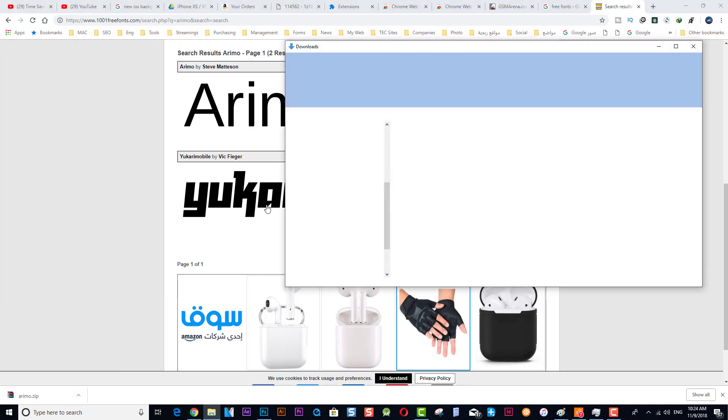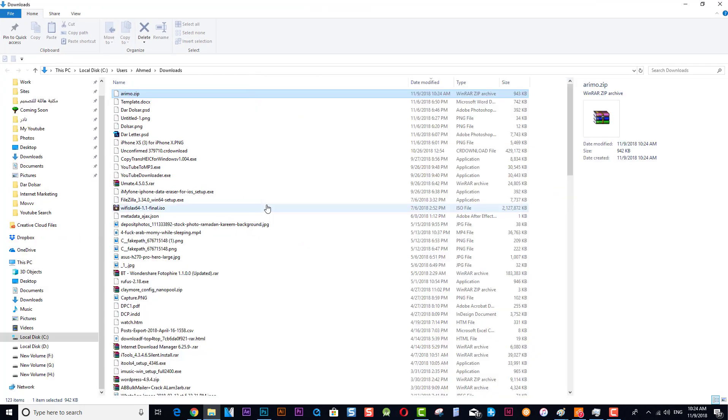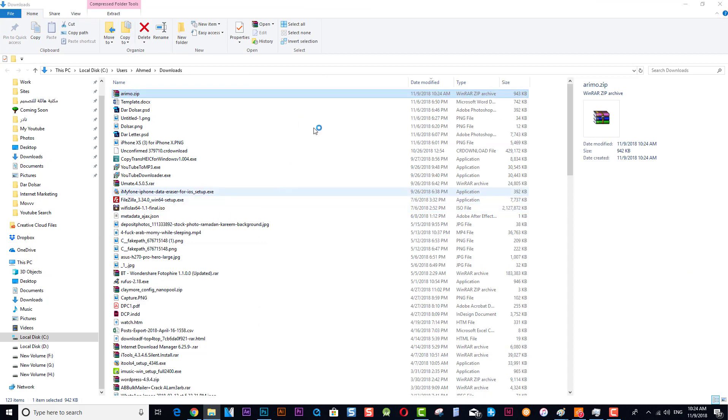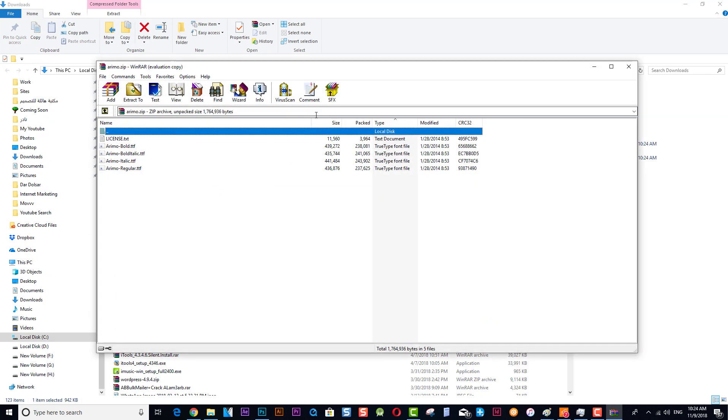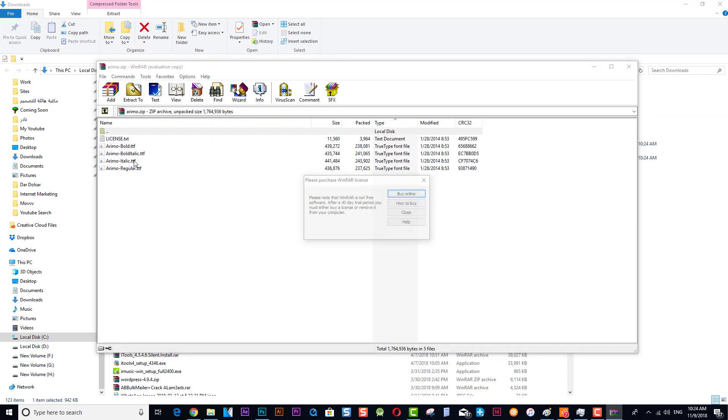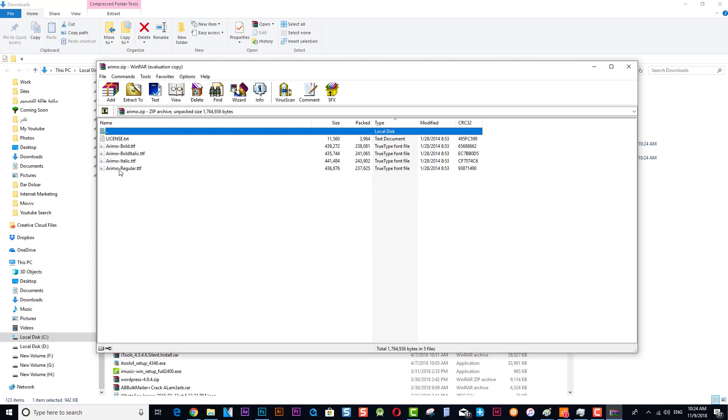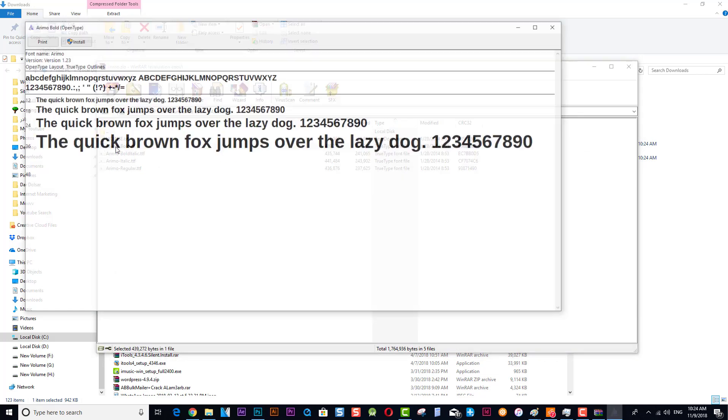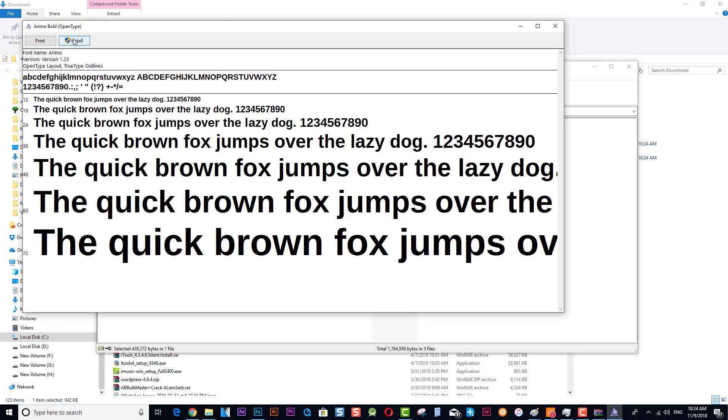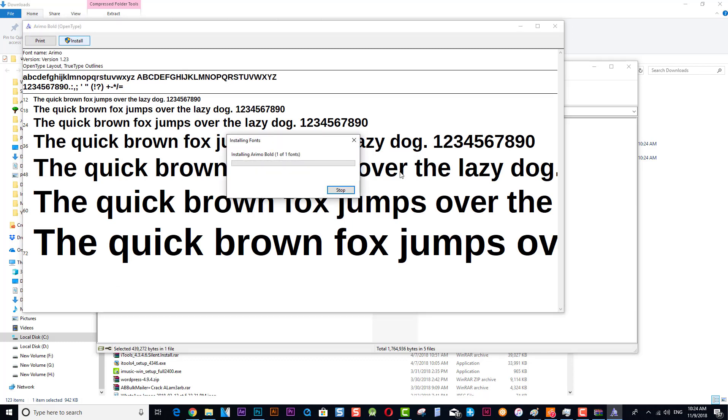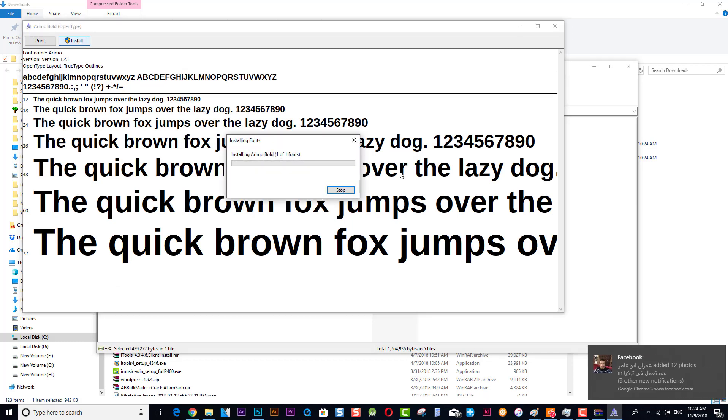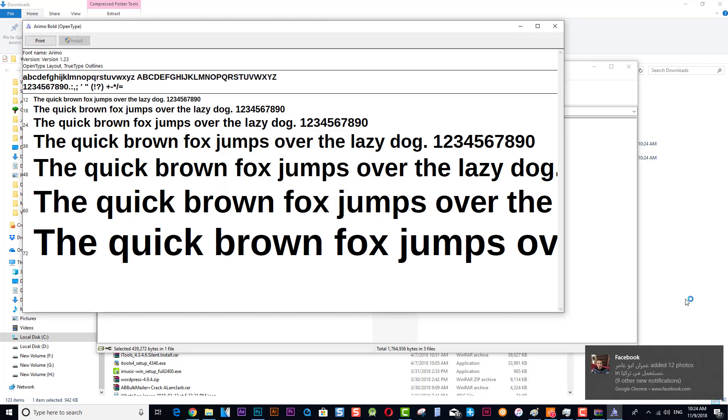We can open this file. You will find the fonts inside. How we're going to install the font? Just double-click on that and install. Quite simple, easy.